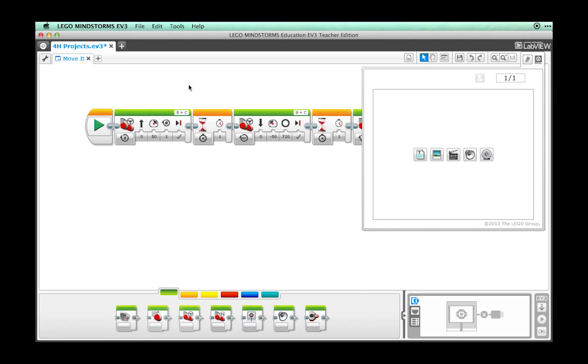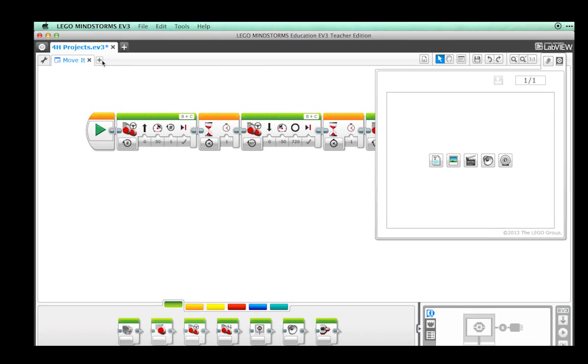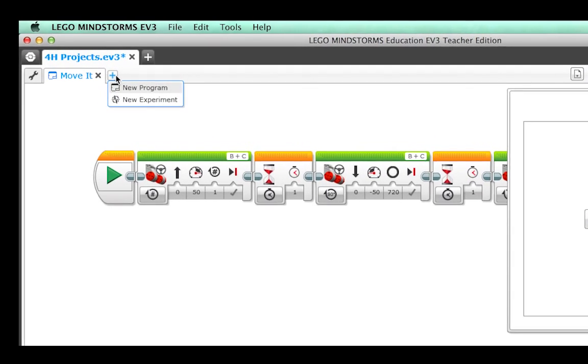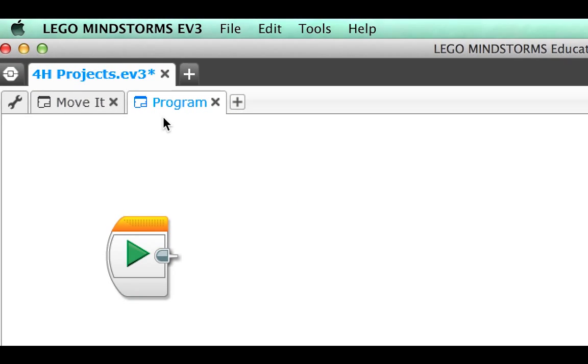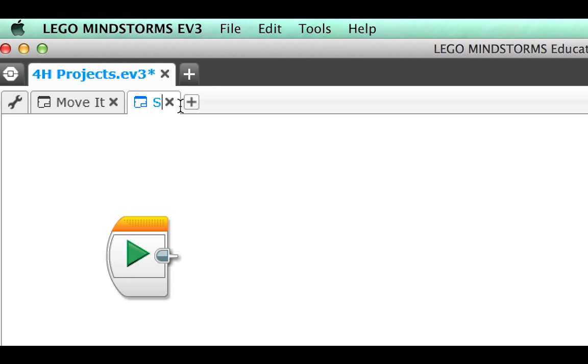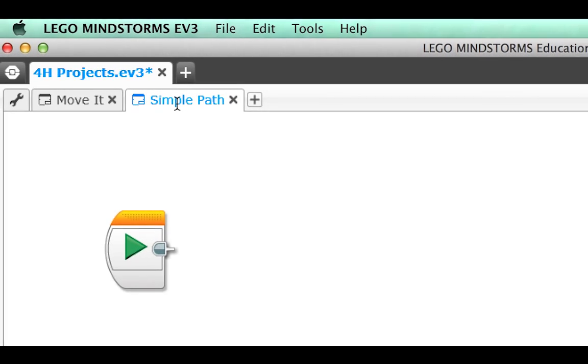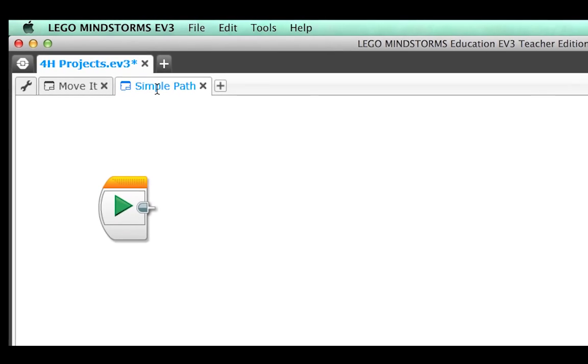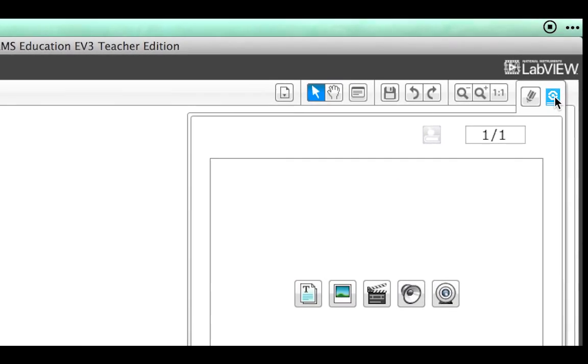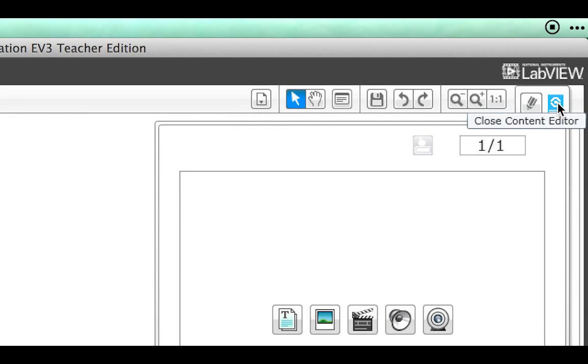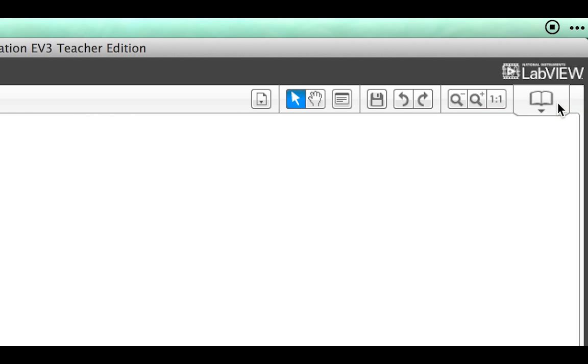From the 4H project that we set up earlier, click on the plus sign to make a new program. Double click on the program name to change it to Simple Path. Close the content editor area to allow more room.